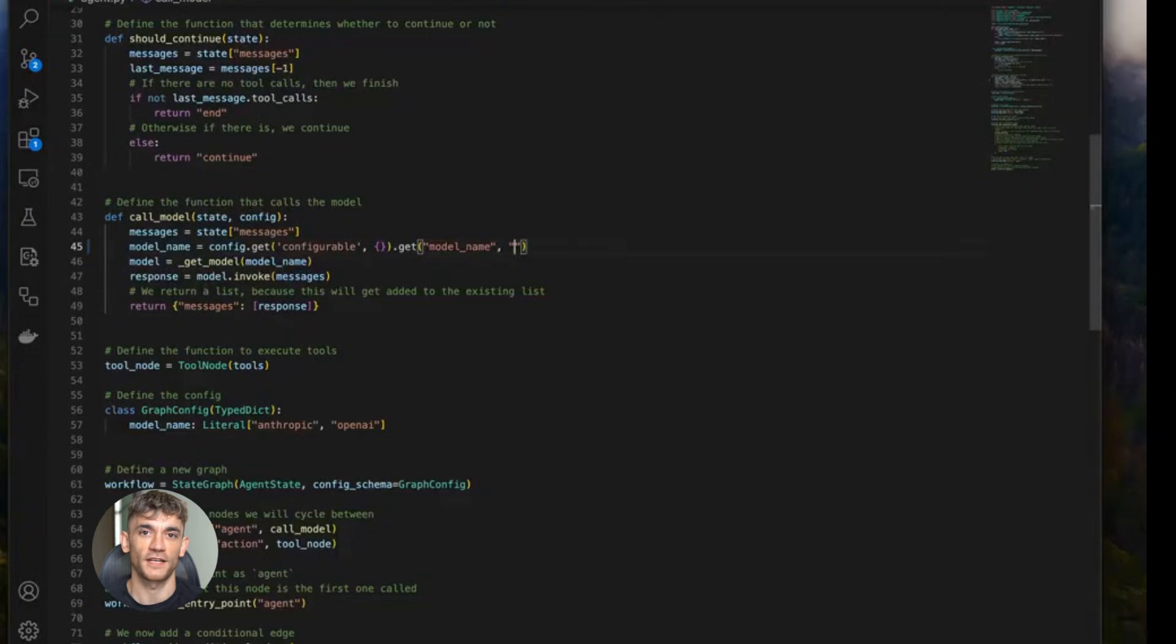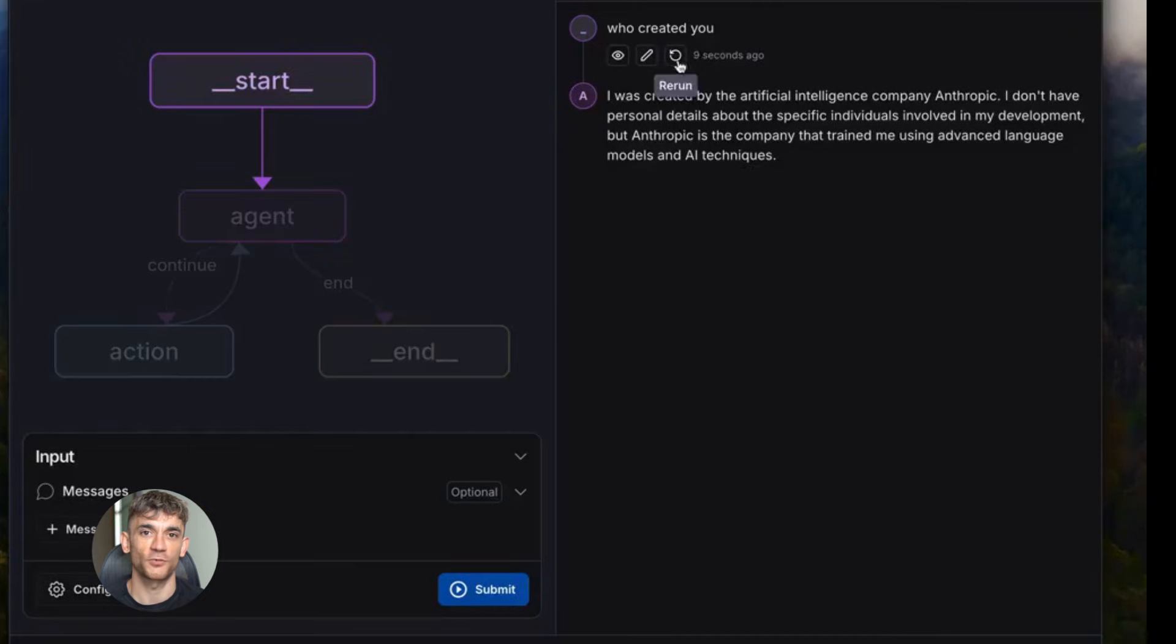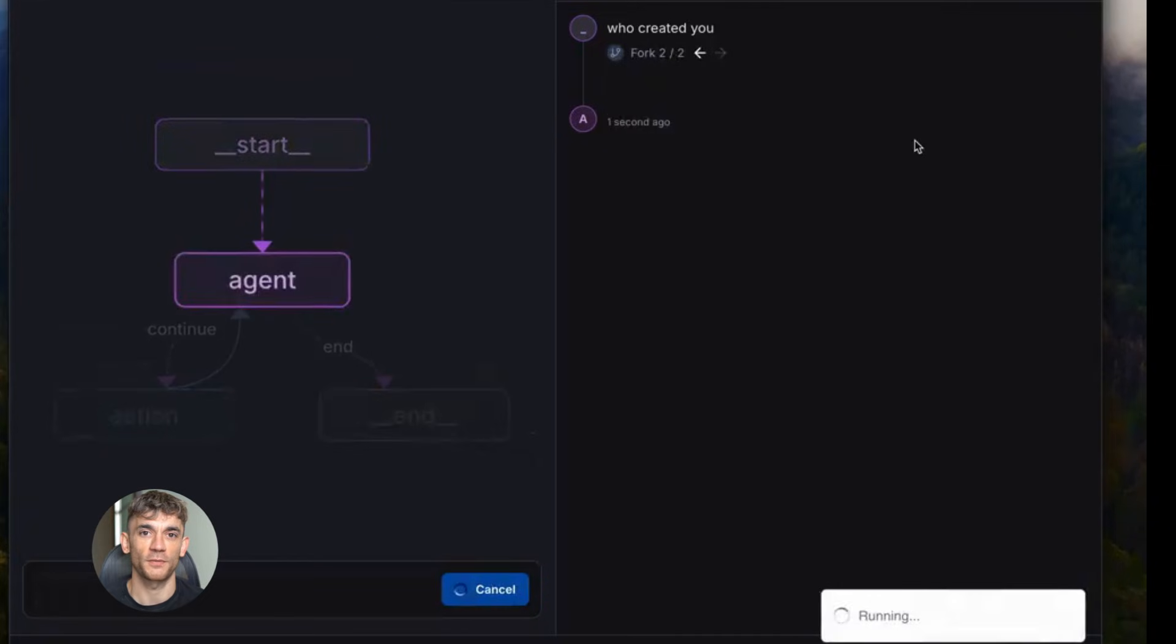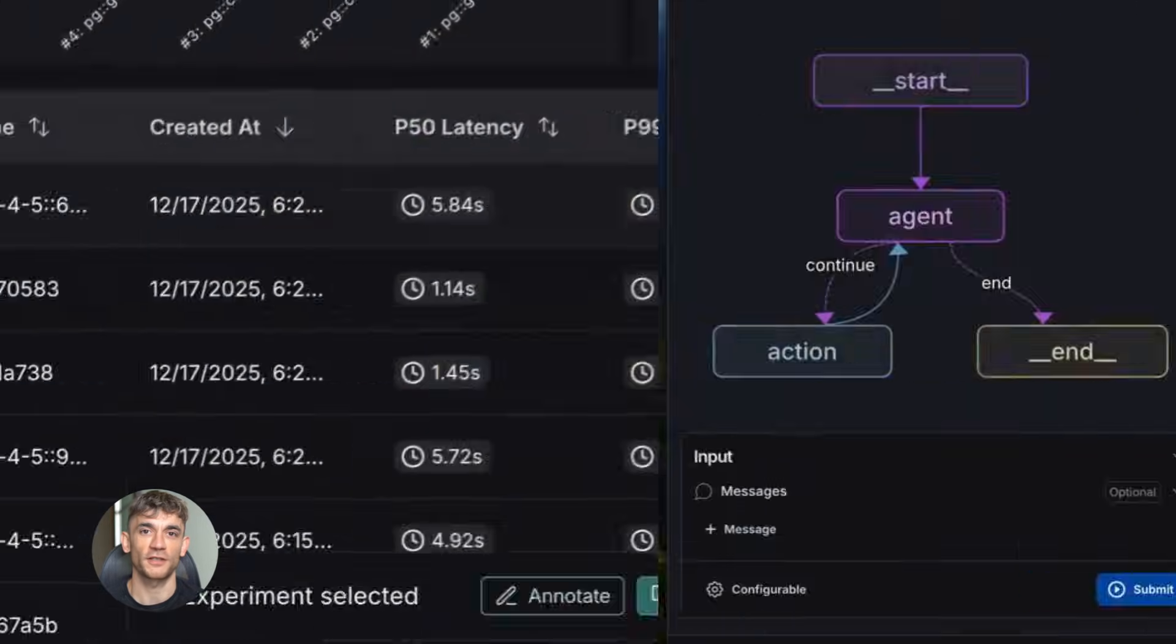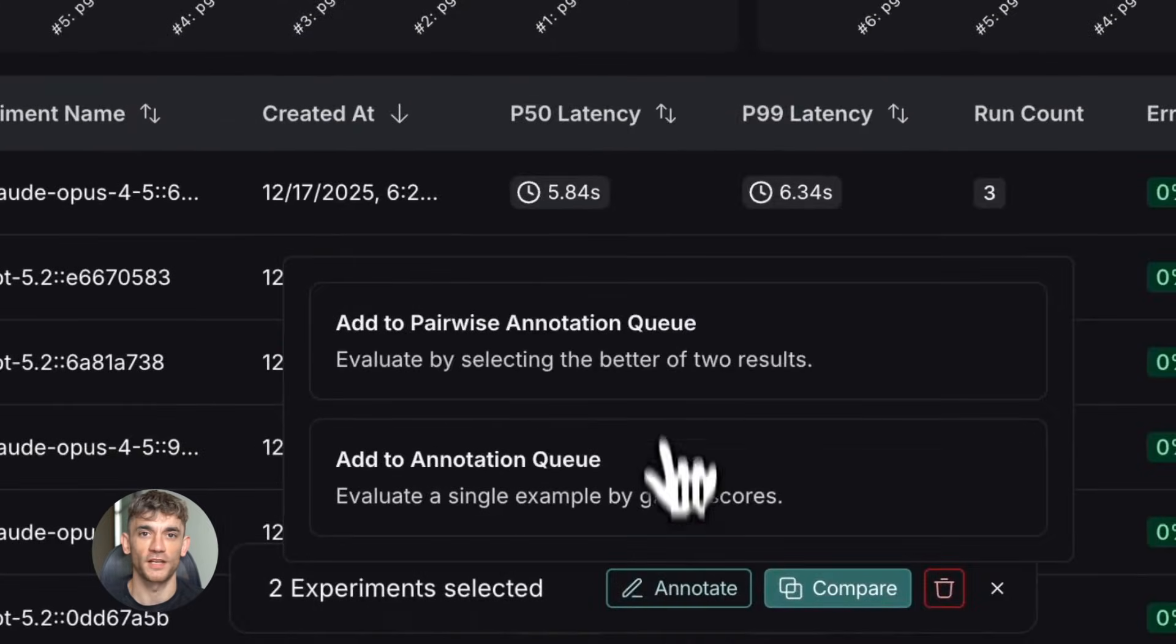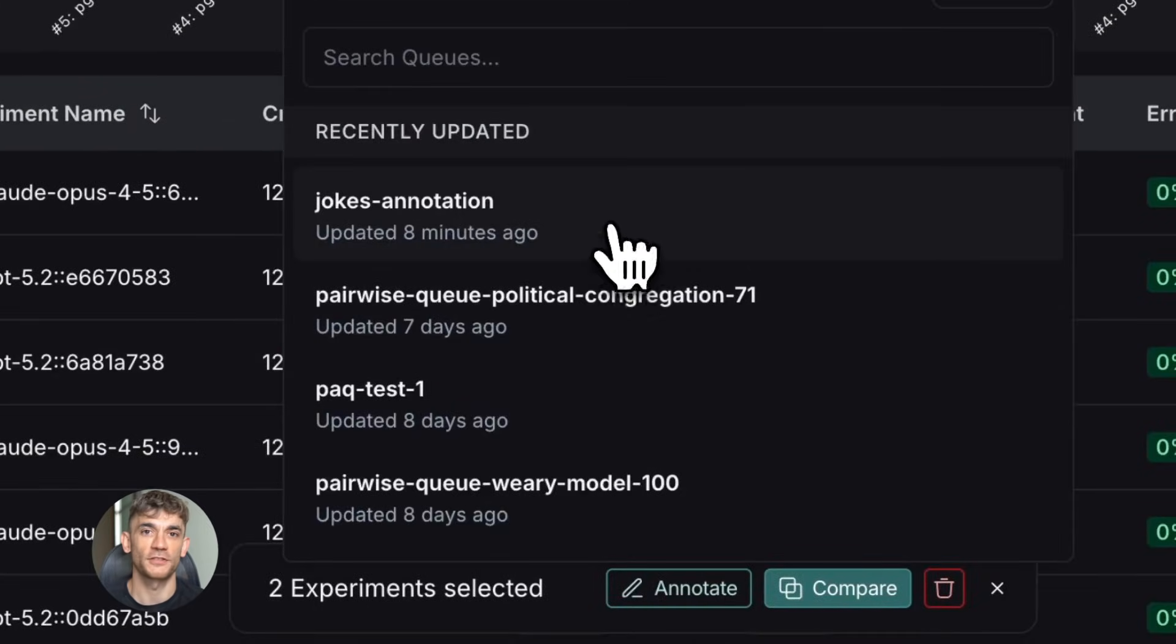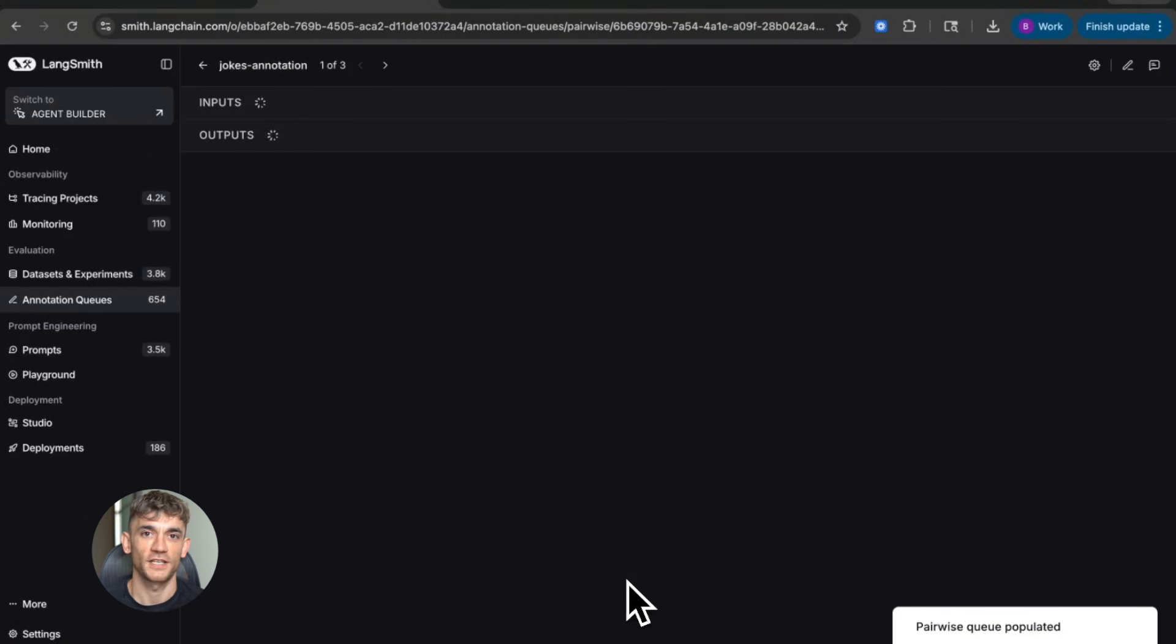Let's talk about scaling. One agent is cool. Multiple agents working together is powerful. With Gemini 3, you can build agent teams. Each agent has a specific role. They communicate with each other, they coordinate tasks, they solve complex problems together.